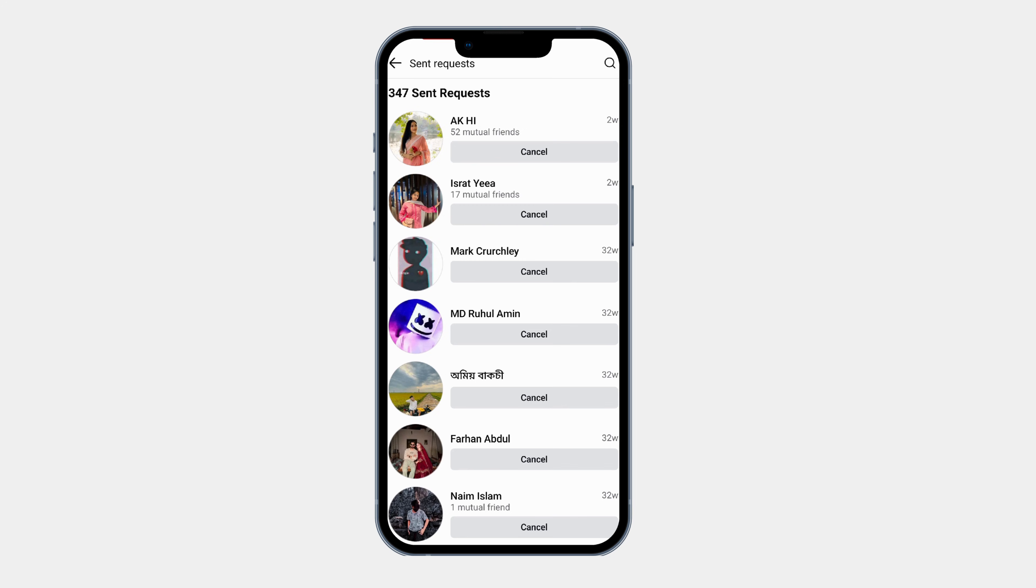Here you will see a list of all the friend requests you have sent that have not been accepted yet.